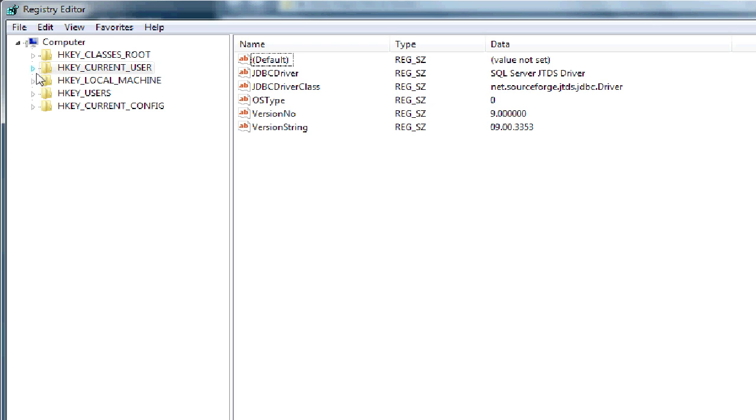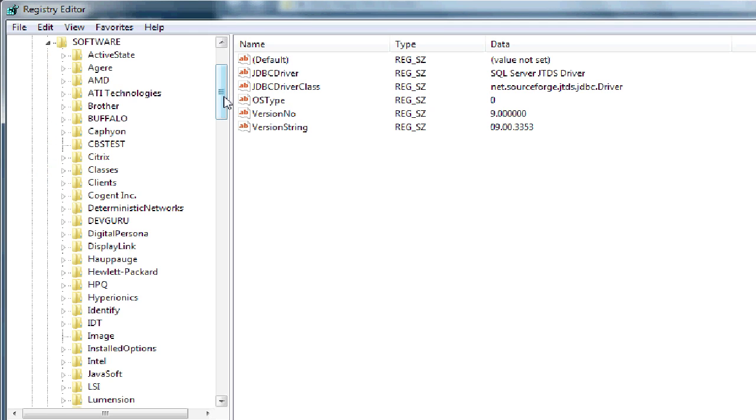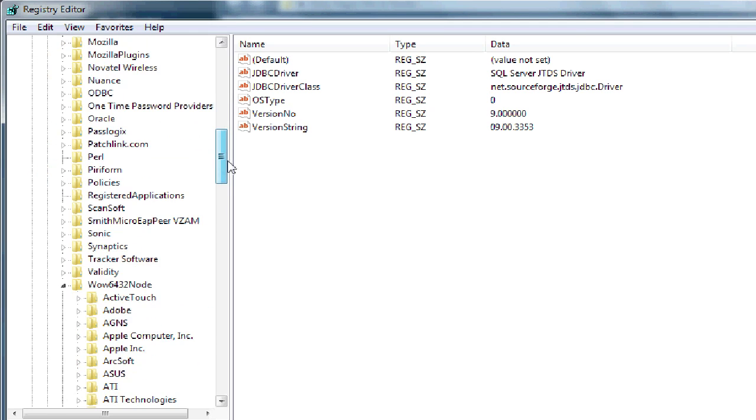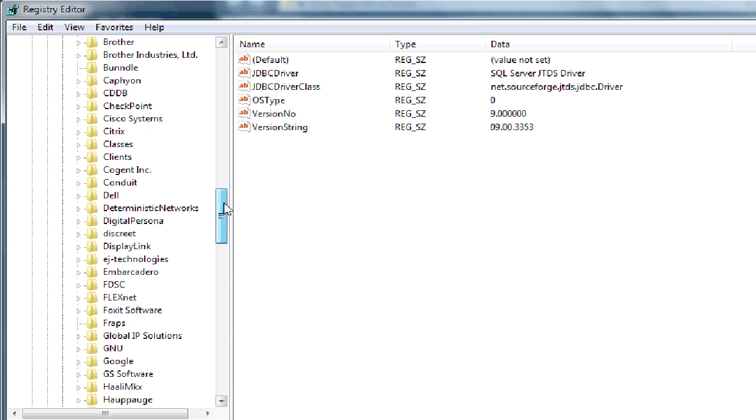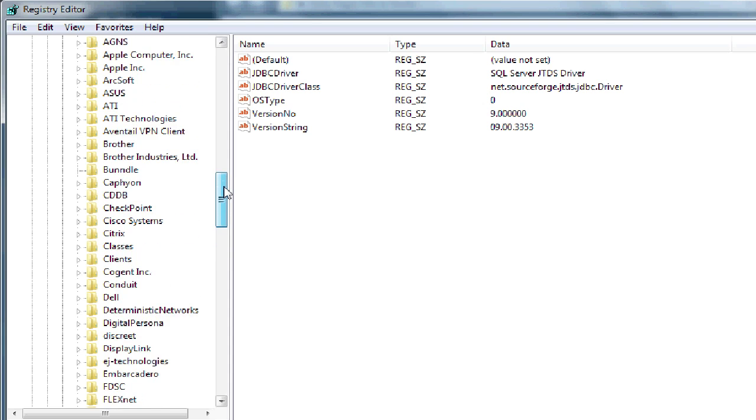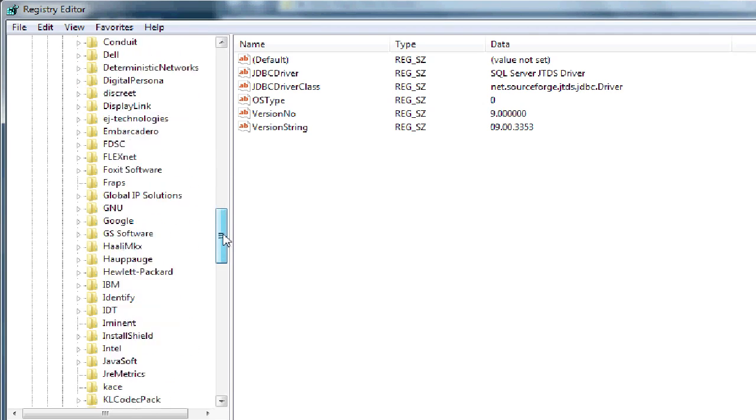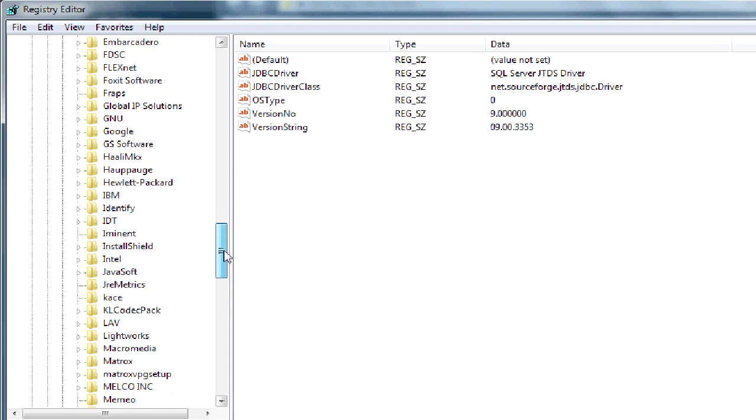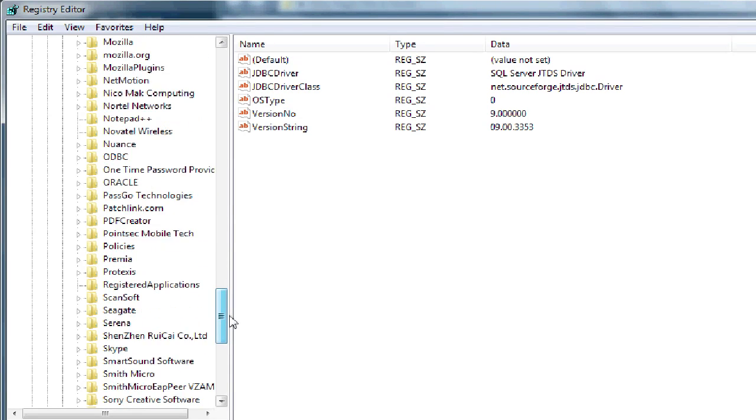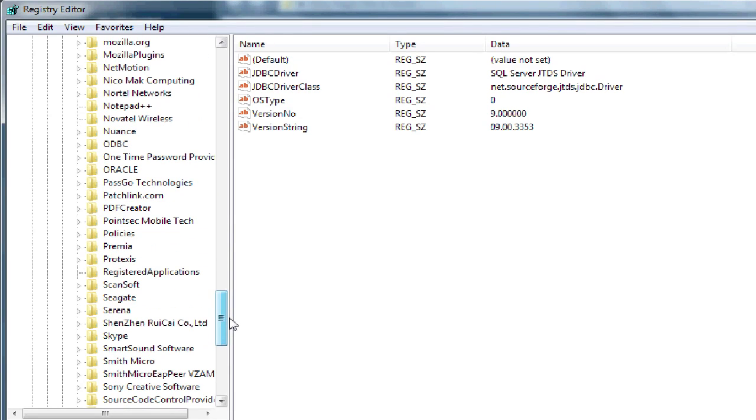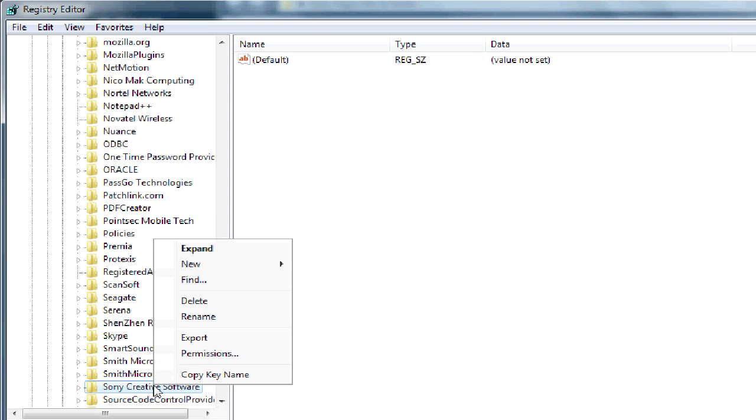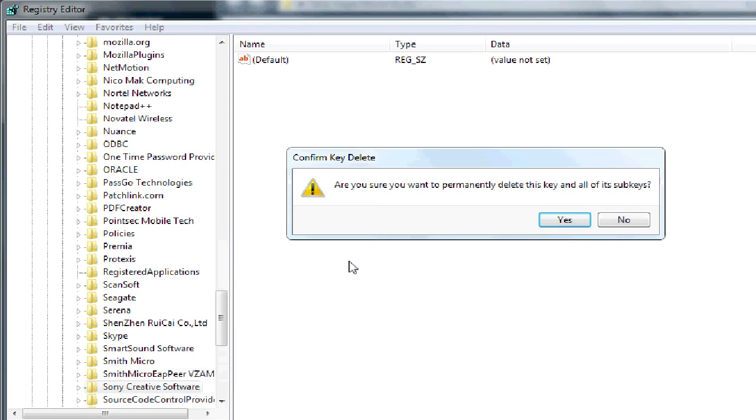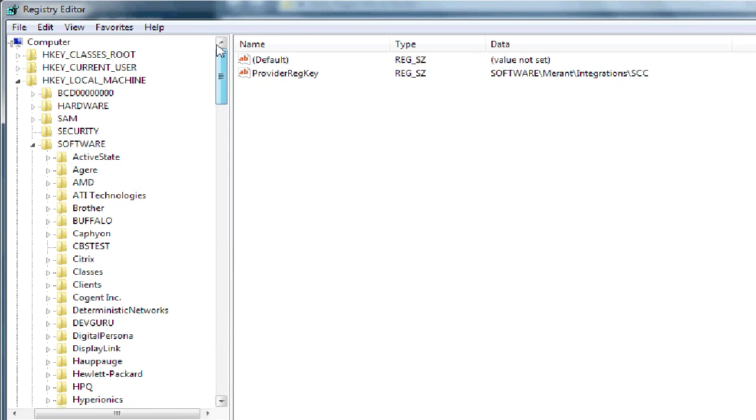Next, I'm going to navigate to the entries that I'll need to delete. First one is I'm going to go to HKEY Local Machine, Software, and scroll downward to where you see the WOW 6432 node. So here, since I'm on a 64-bit machine, that's why I have this entry here. And now I'm just going to head to the Sony. It should be here, Sony Creative Software. Just right-click on this and delete. Yes. Okay.